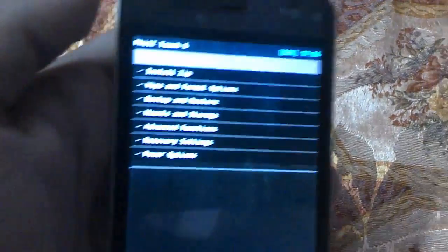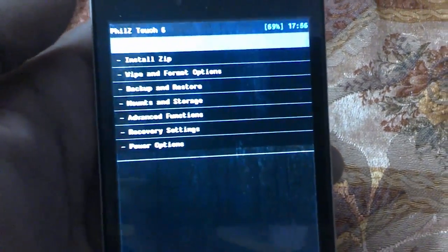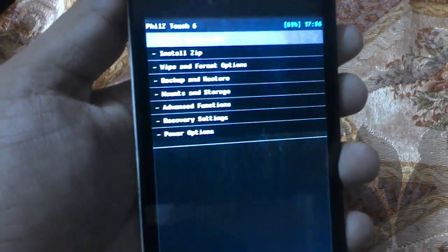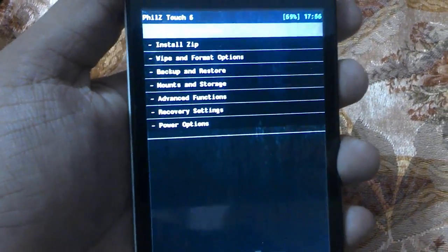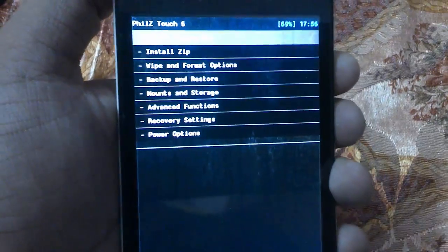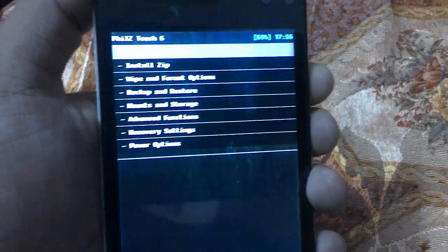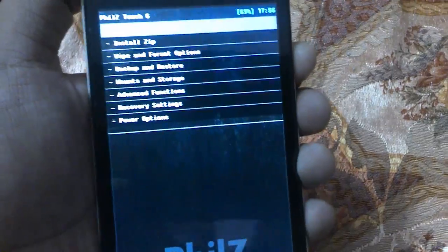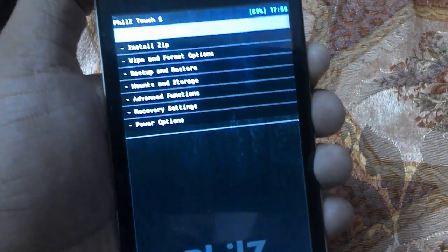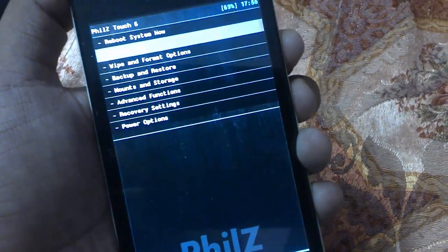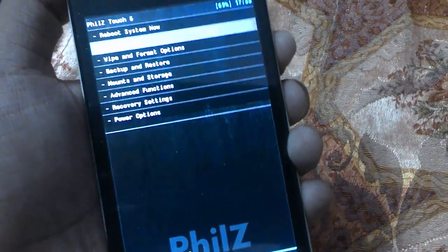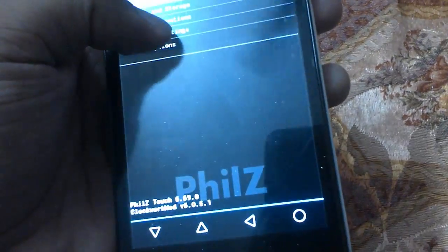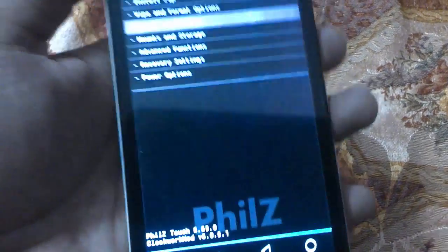Now we are in PhilZ recovery mode. I have placed my ZIP file in my external SD card, so I need to find and flash it from the external SD. In PhilZ recovery, the external SD card is listed as storage/sdcard1.